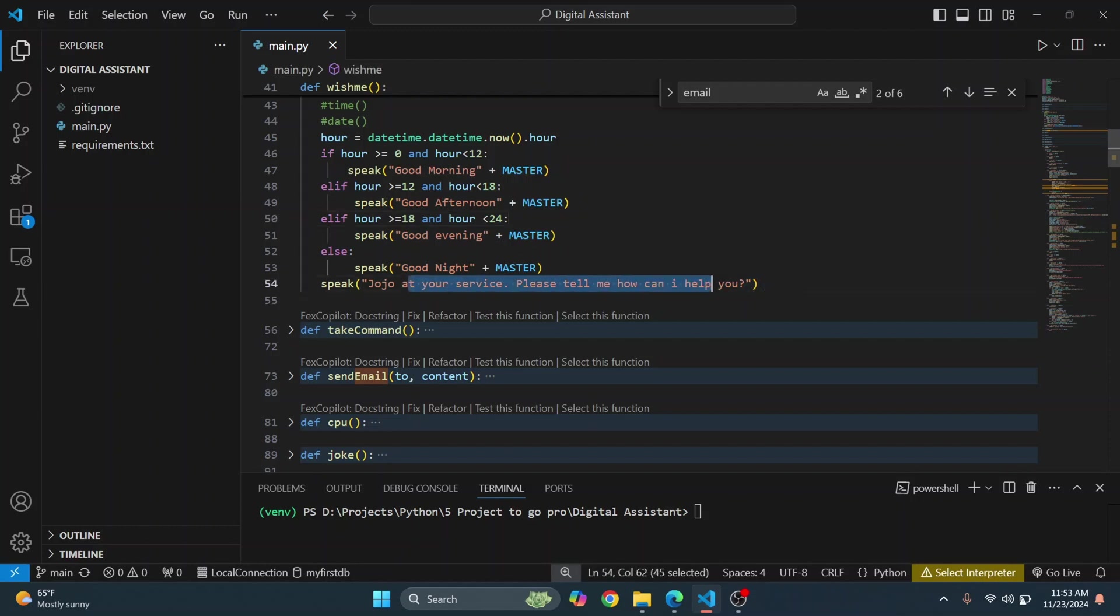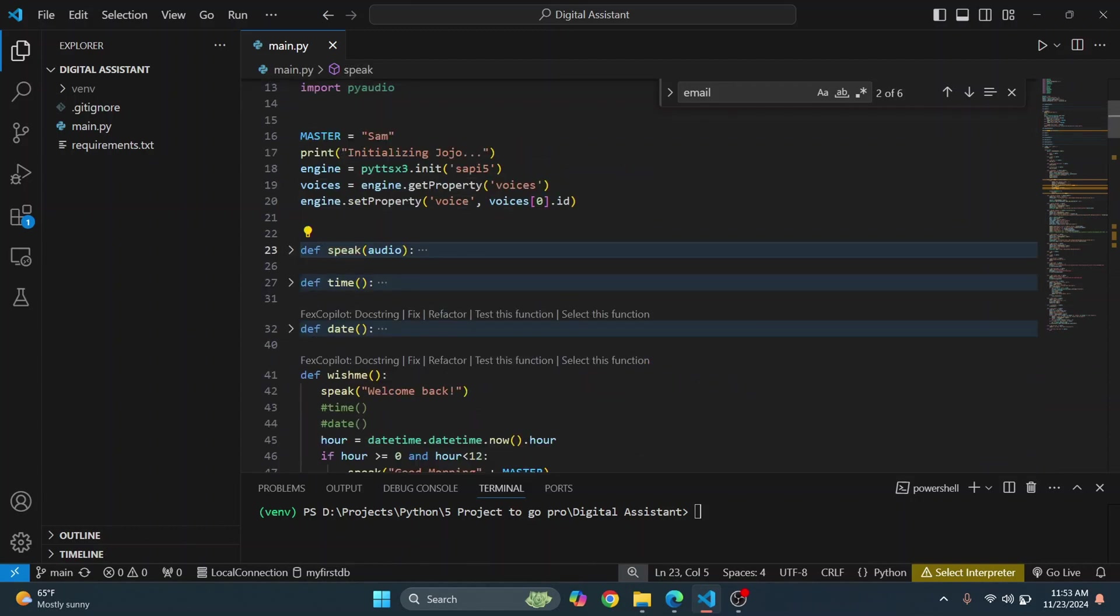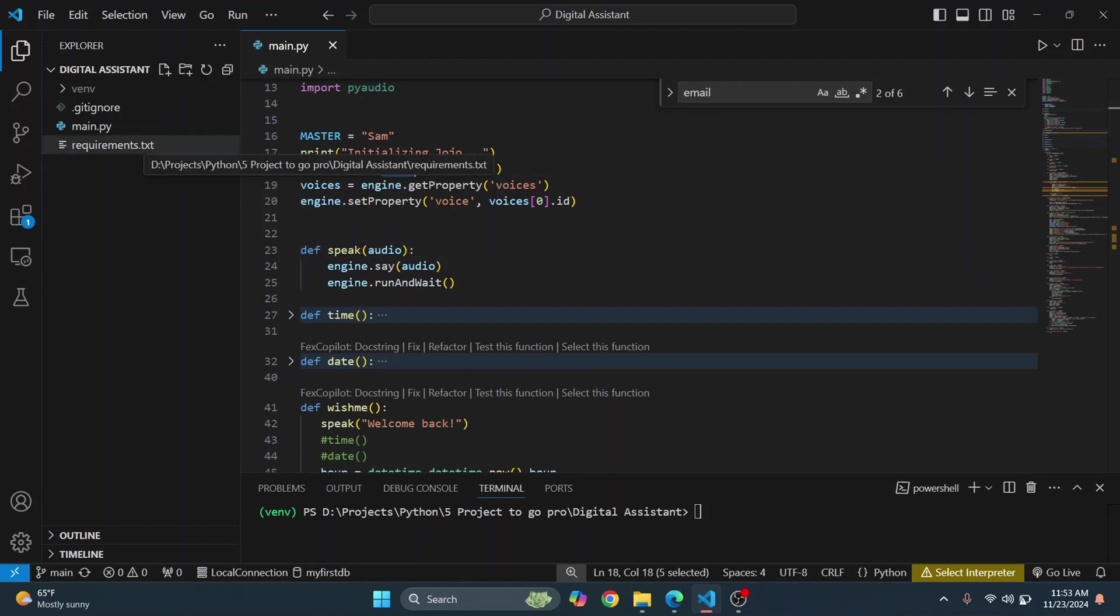And how is it speaking this welcome back? So to speak, I'm using a Python library that is pyttsx3. So all these libraries are mentioned in this, so I'll show you how you can set it up later on.